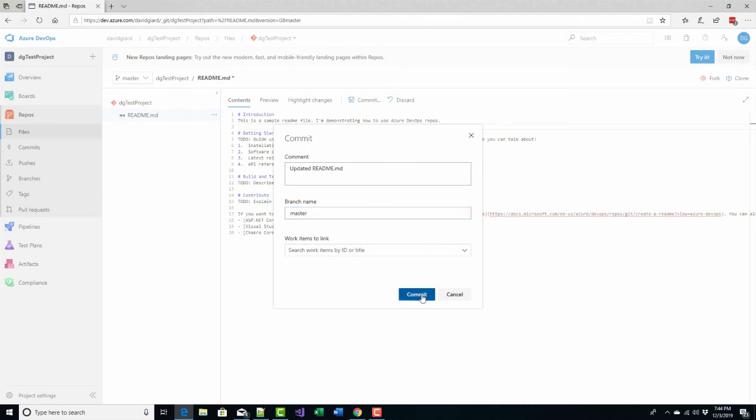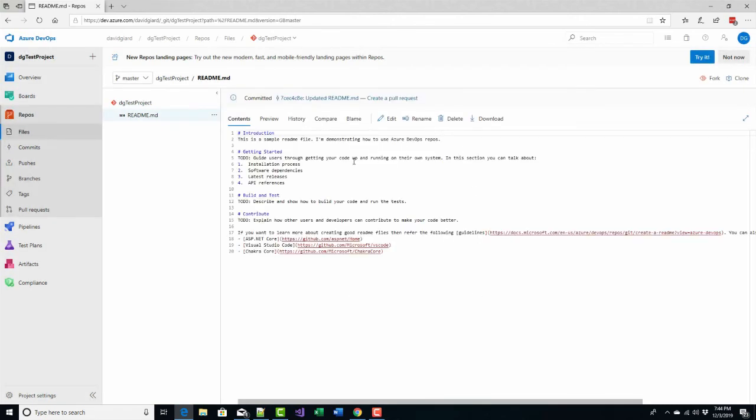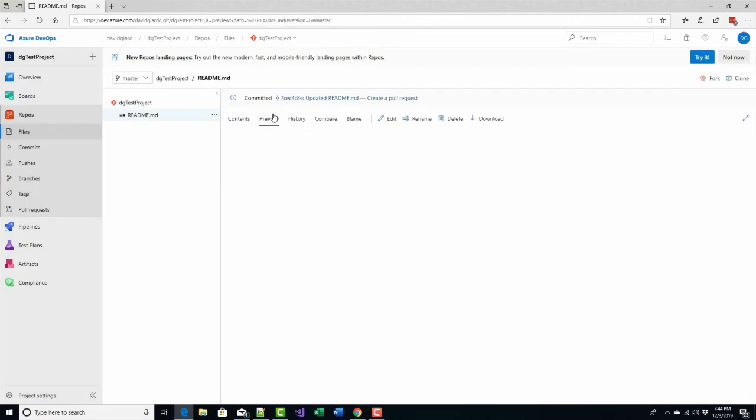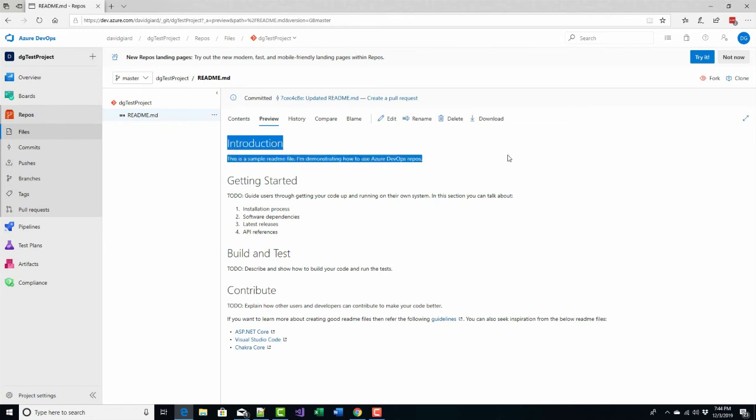and like that and then commit it. In this case I'll commit it directly to the master branch and there we go, now we've saved it and my changes are in the repo directly.